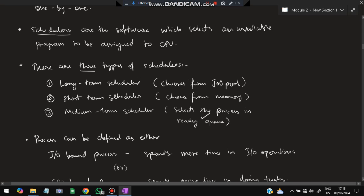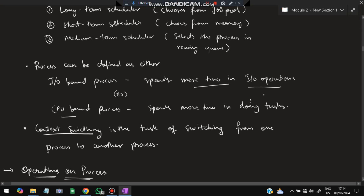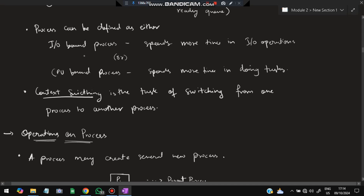The medium-term scheduler is the most used one. It has intelligence to select the process which is not taking too much CPU time and is executed faster. The process can be defined as either an I/O-bound process or a CPU-bound process. I/O-bound processes spend more time in input/output operations, while CPU-bound processes spend more time doing execution tasks.